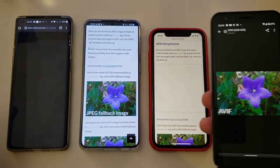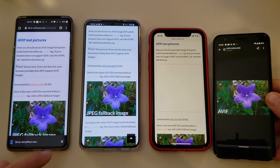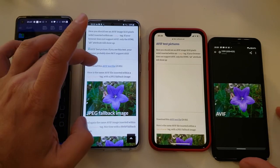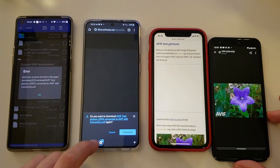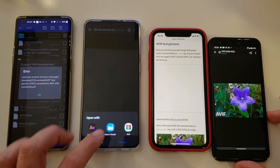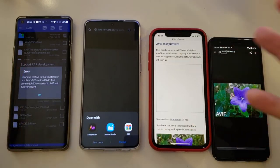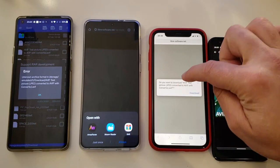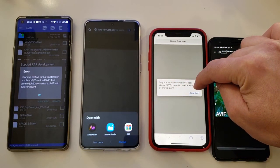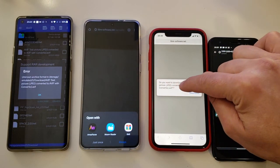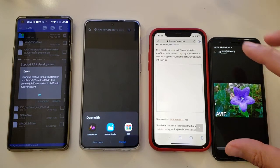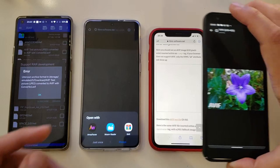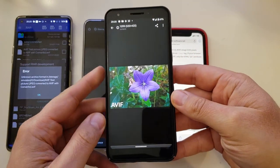Let's also try this on the OnePlus — trying to open that one — and we get an error. Trying on the Samsung and downloading it — it really doesn't know what to do with this file. And on iOS with Safari: 'Do you want to download AVIF test picture, JPEG converted to AVIF?' At least the iPhone apparently recognized what it is, but it's not able to display it.